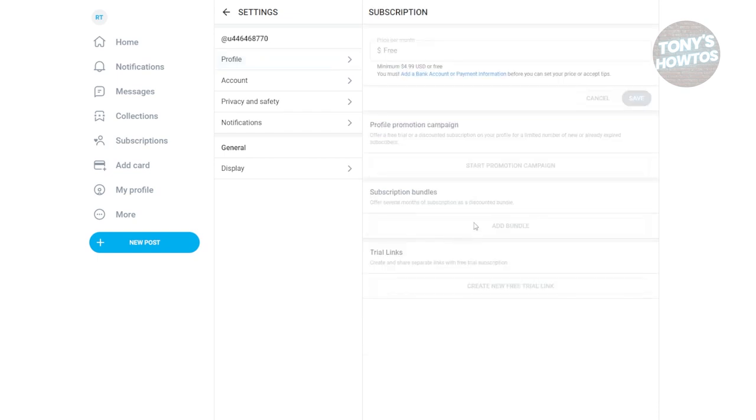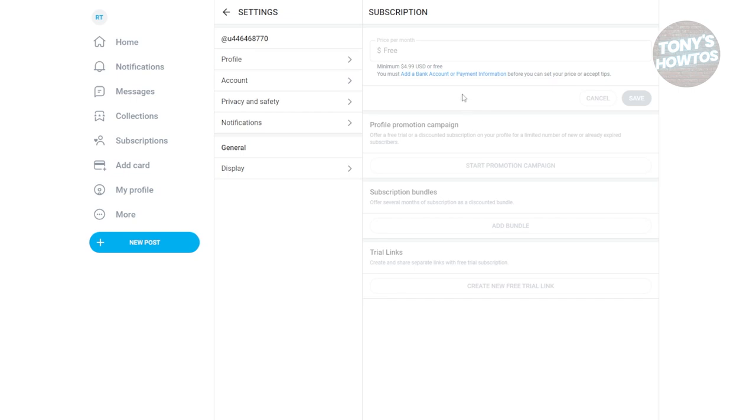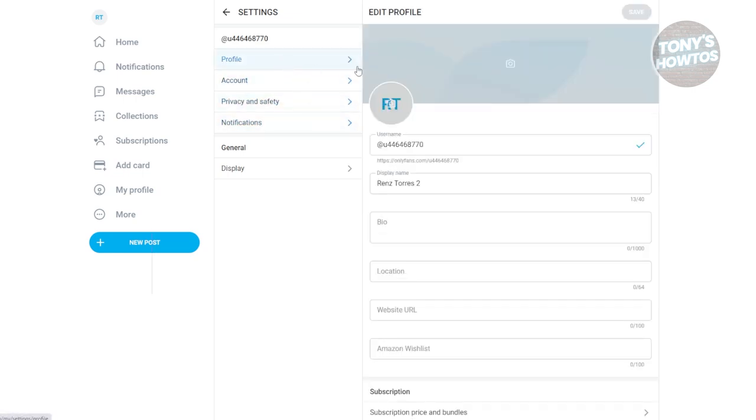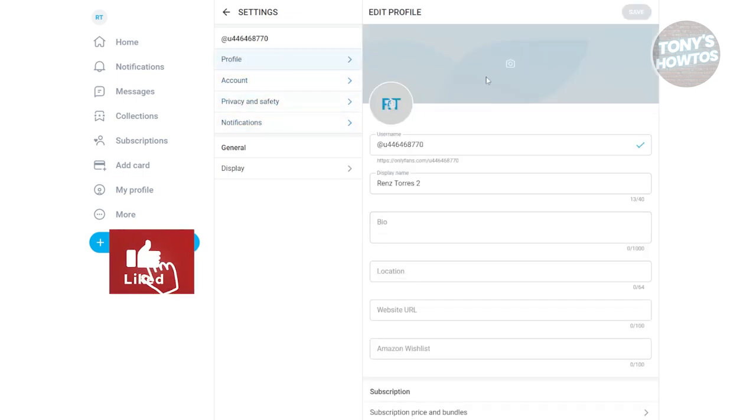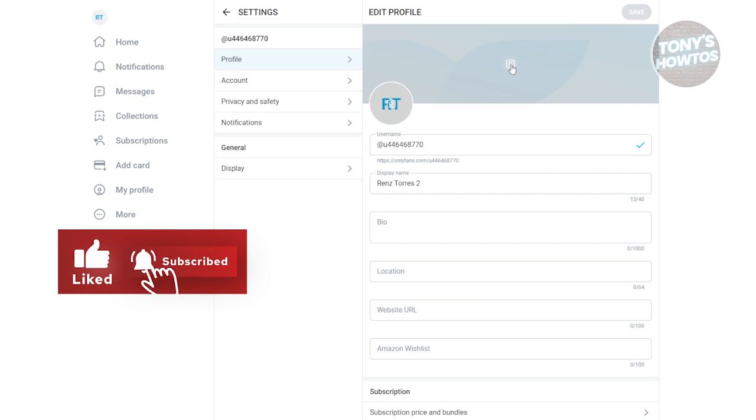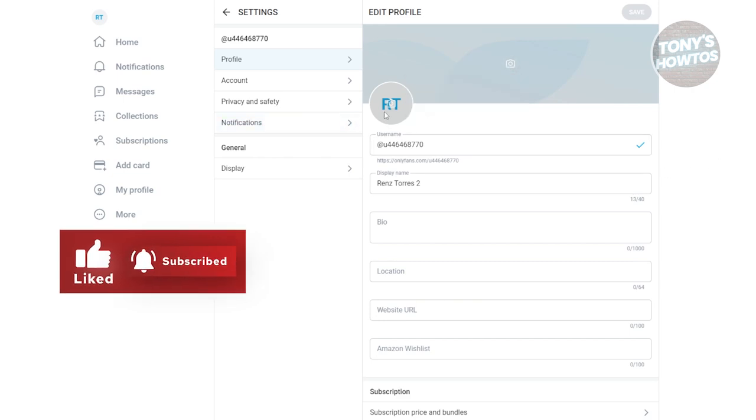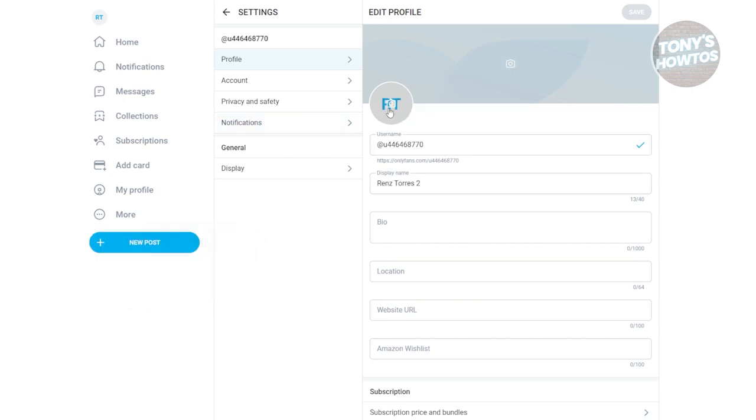You also need to provide things like the subscription price and bundles that you can offer. However, the subscription options are not yet available because you need to first add a bank account or payment information before you can set your price. You could also go to your profile to provide those details as well as a header image. Make sure to provide all the required images like your personal photo, selfie, or header photo.